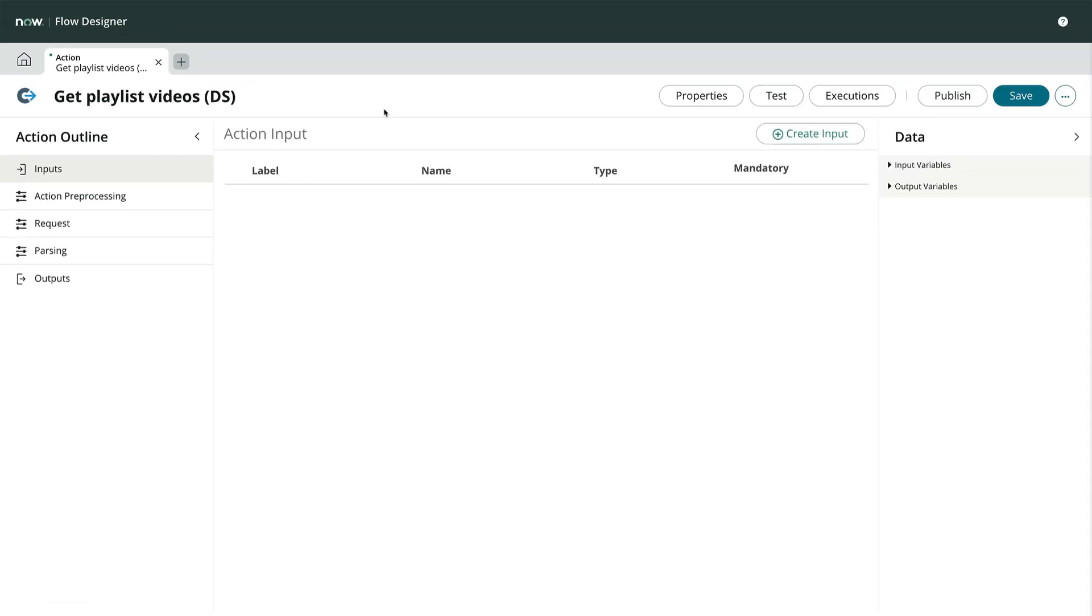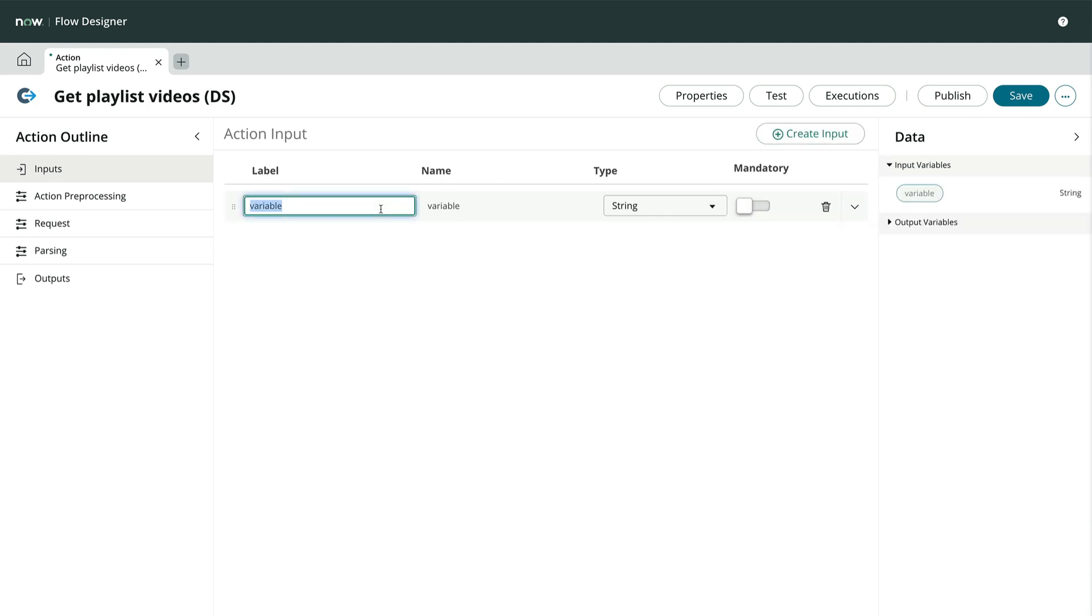As with most other actions, we'll define our inputs. In this case, we'll accept a playlist ID as a string input and make it mandatory.